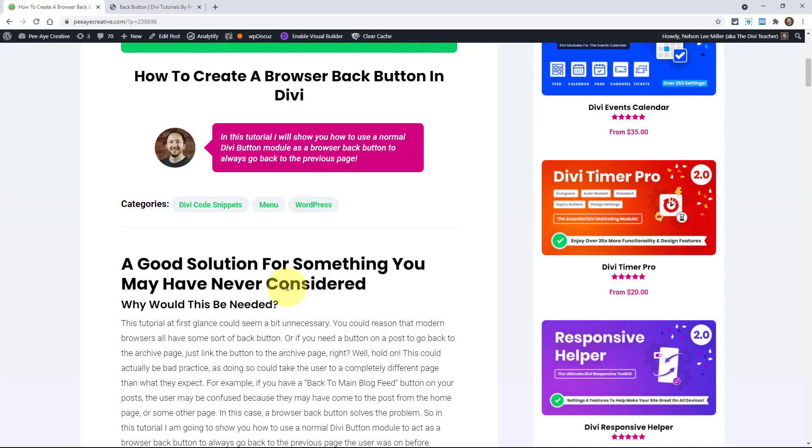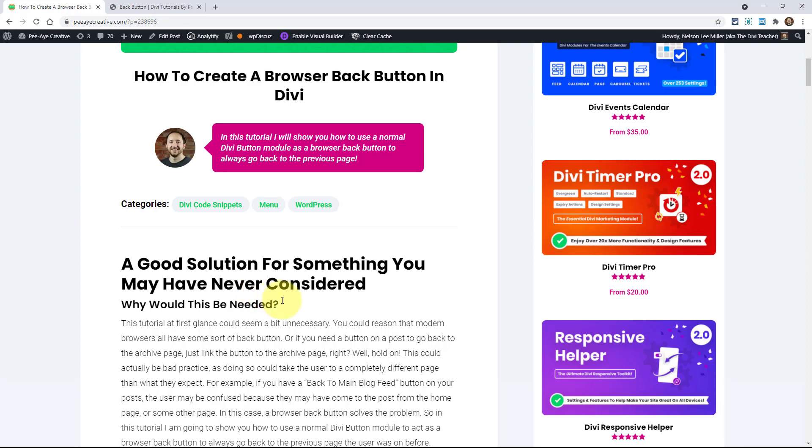What I have for you today is probably something you didn't know that you needed or ever considered. That's just a guess, but we're going to make a browser back button. And at first you may be like, well, isn't that kind of unnecessary? Why don't you just use the browser back button that's in your browser? It's a great question, but there's a couple things to consider with that.